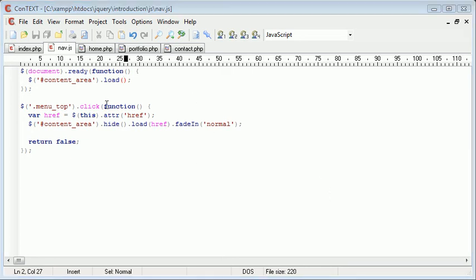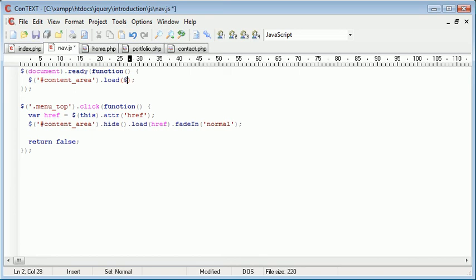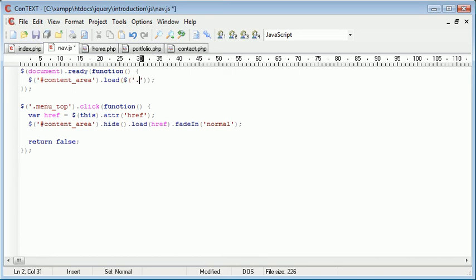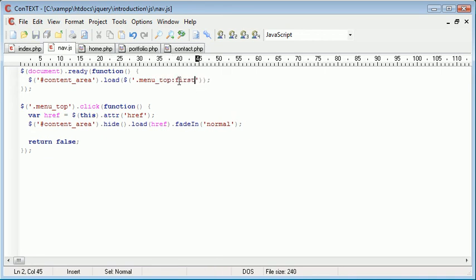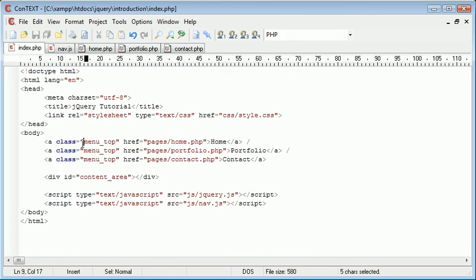But what we want to do is go ahead and load a particular page. So we want to go ahead and load a particular selector, which is going to be menu top. And this is going to be first. We're loading the first element found with the class menu top.